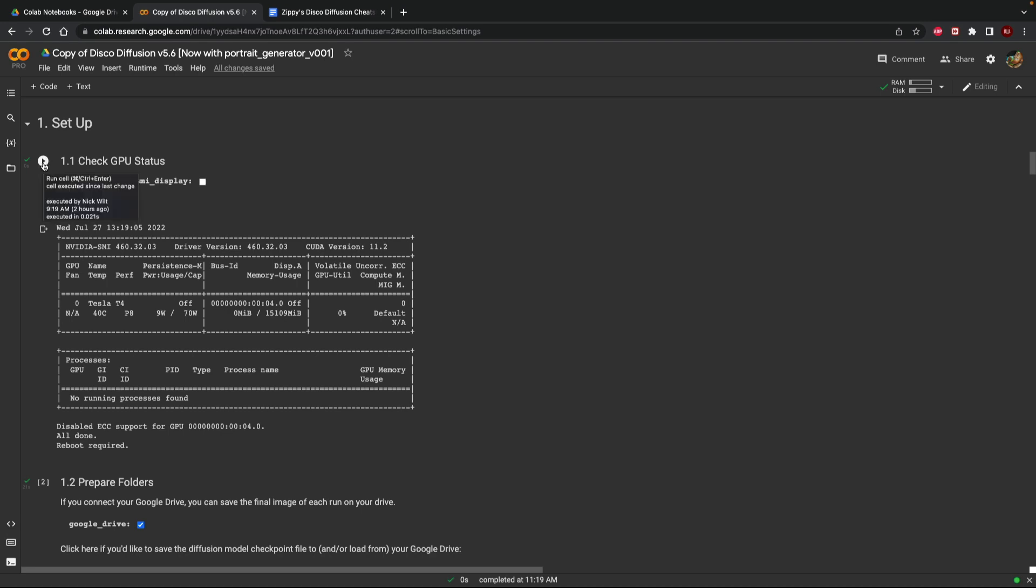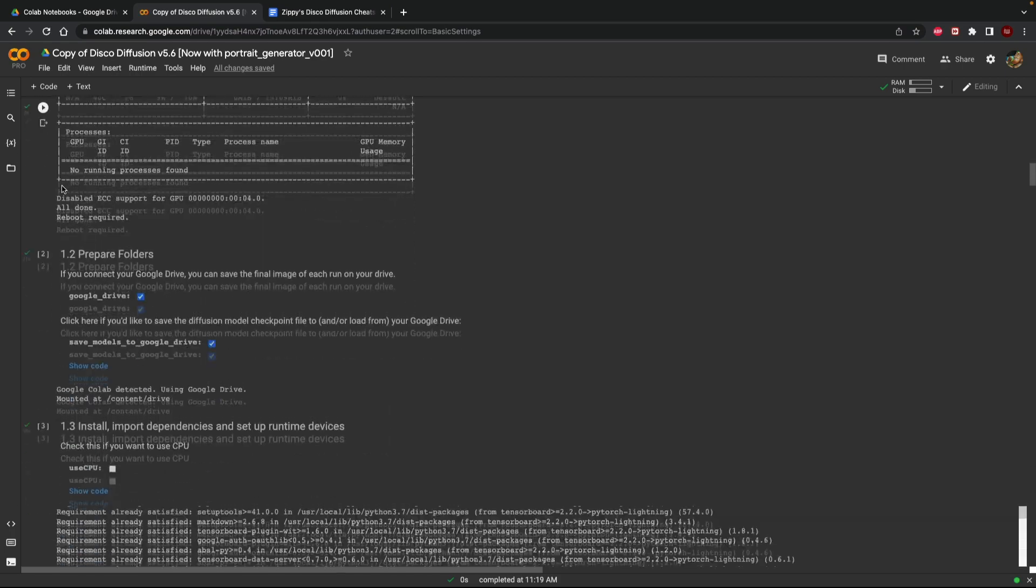All you need to do is click that play button it'll run and set up all of the code that needs to be set up and then this green little check mark right here will notify you that you're all ready to go.